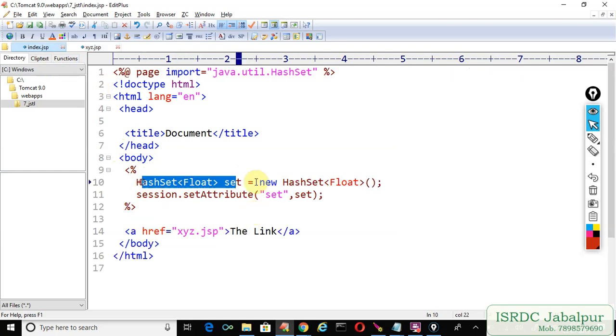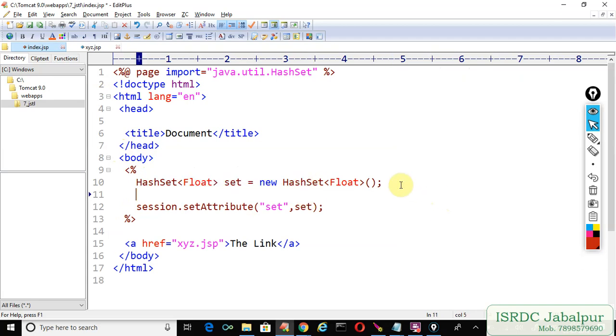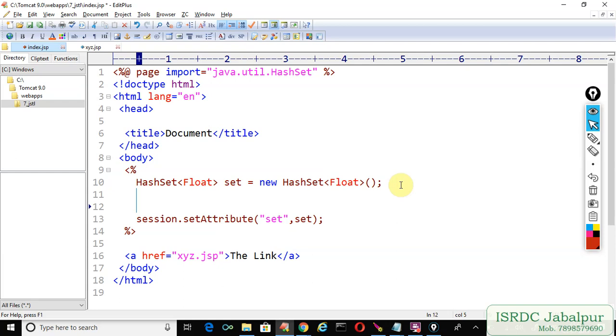Now see, we created a HashSet but we didn't store any record into the HashSet. That is why the loop didn't show any record. We forgot to store records into the HashSet.